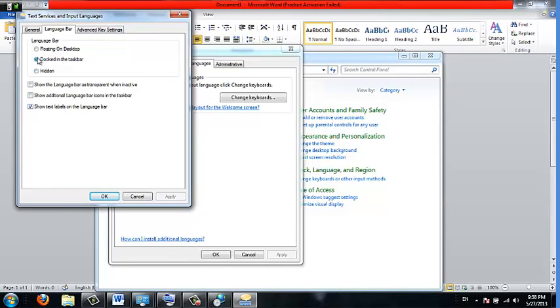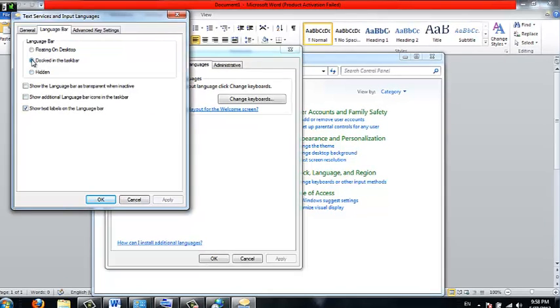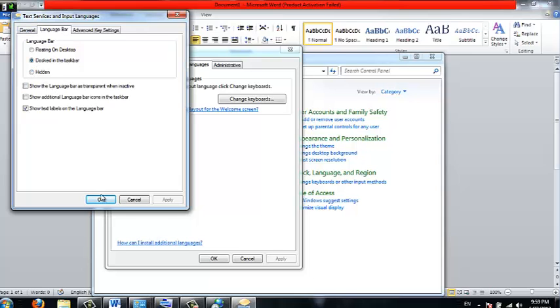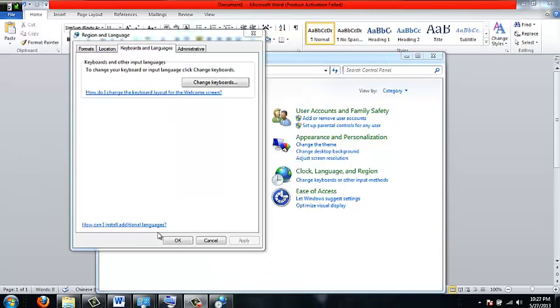Now I have my language bar docked in my taskbar, but you can also have it floating on your desktop. I've had it both ways, it works, just don't have it hidden. Now press OK and press OK again.